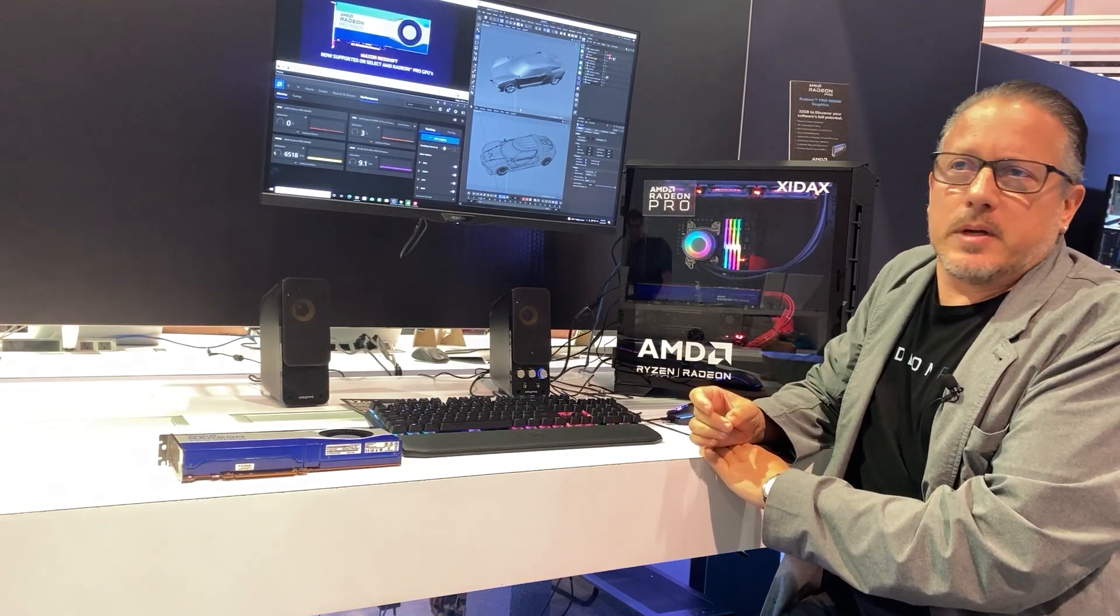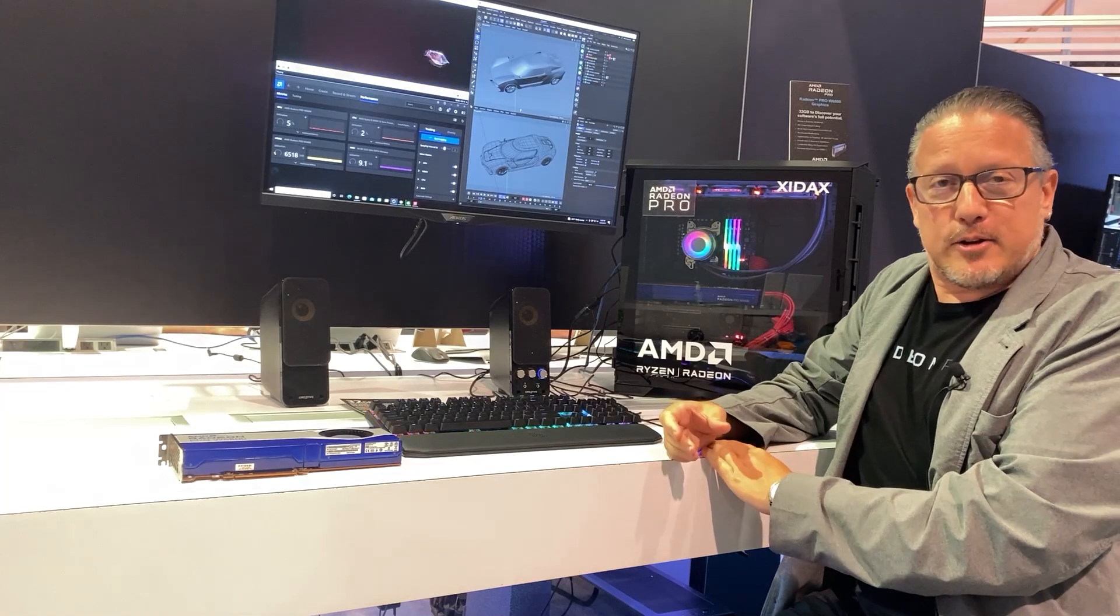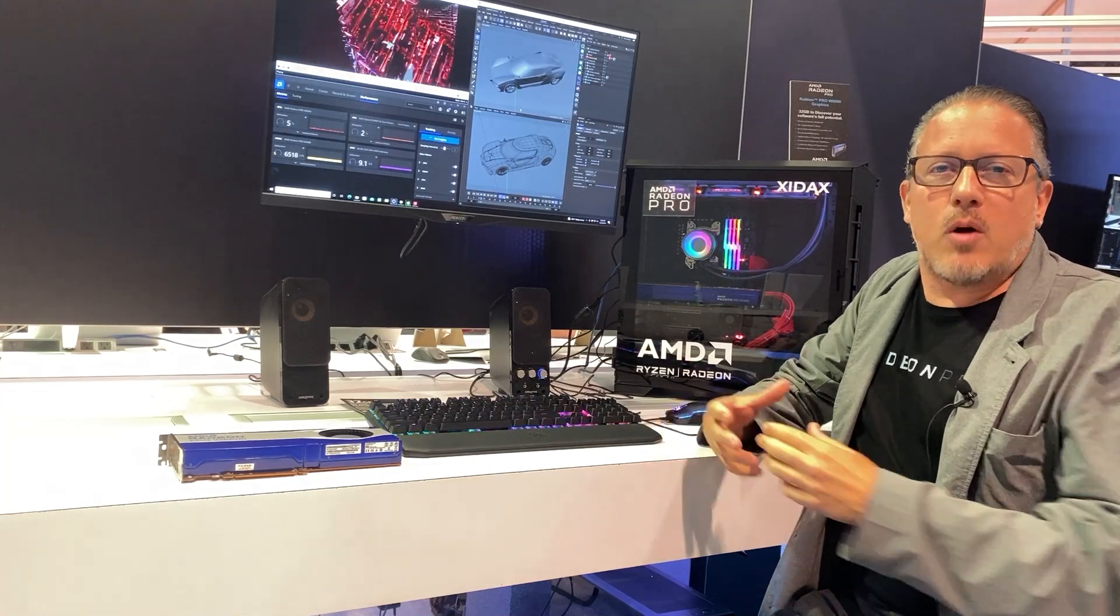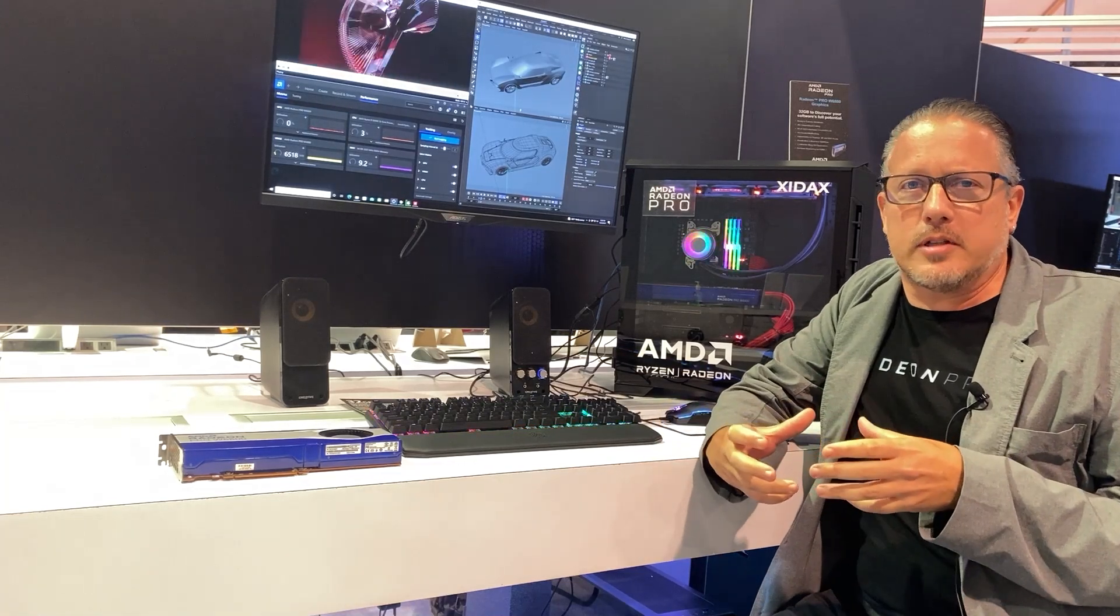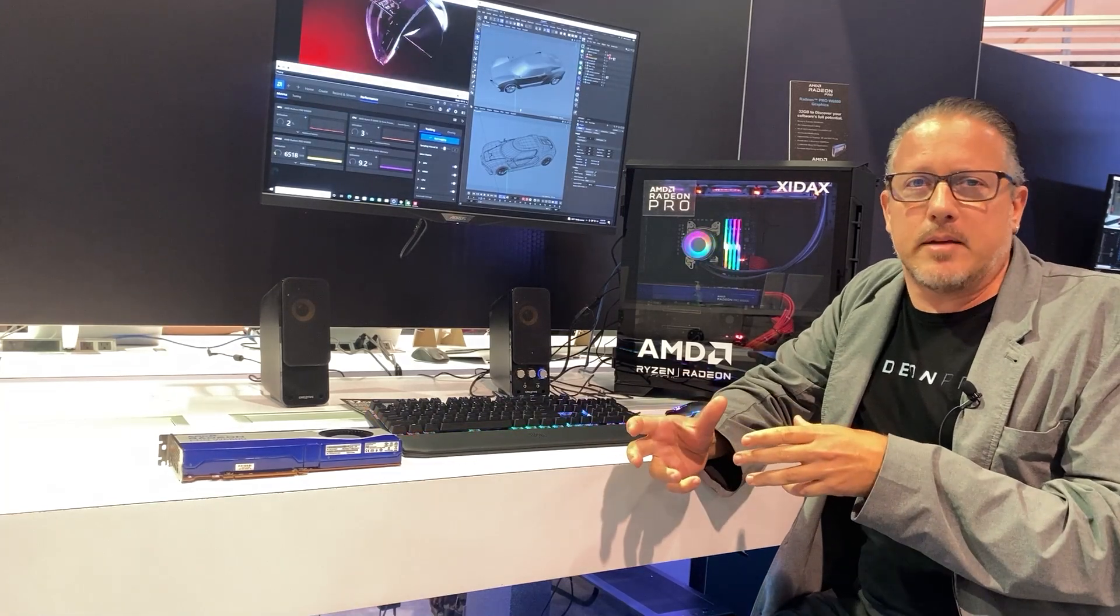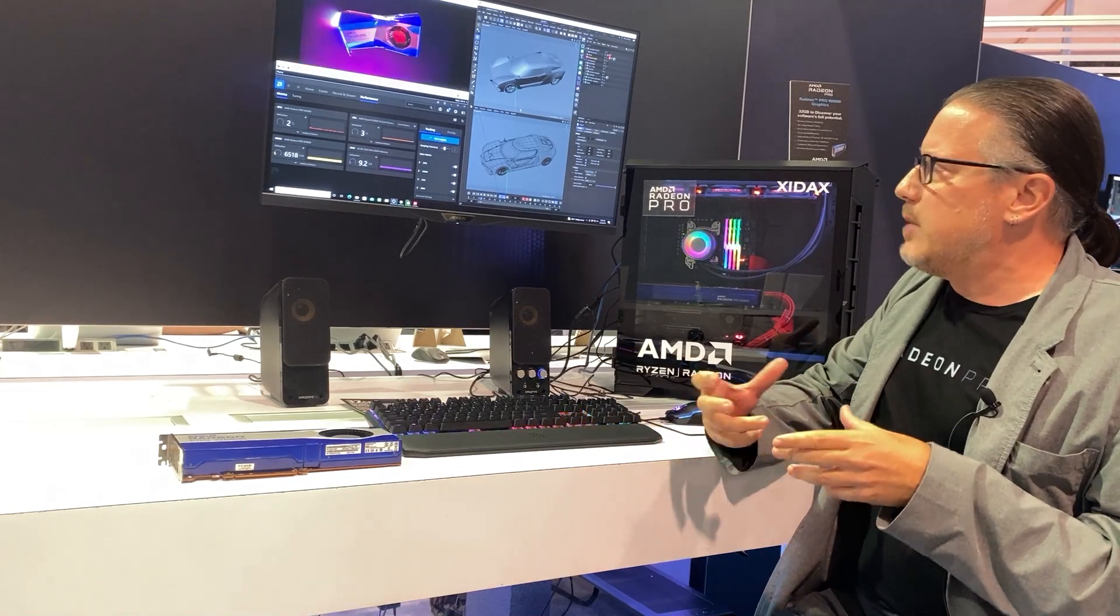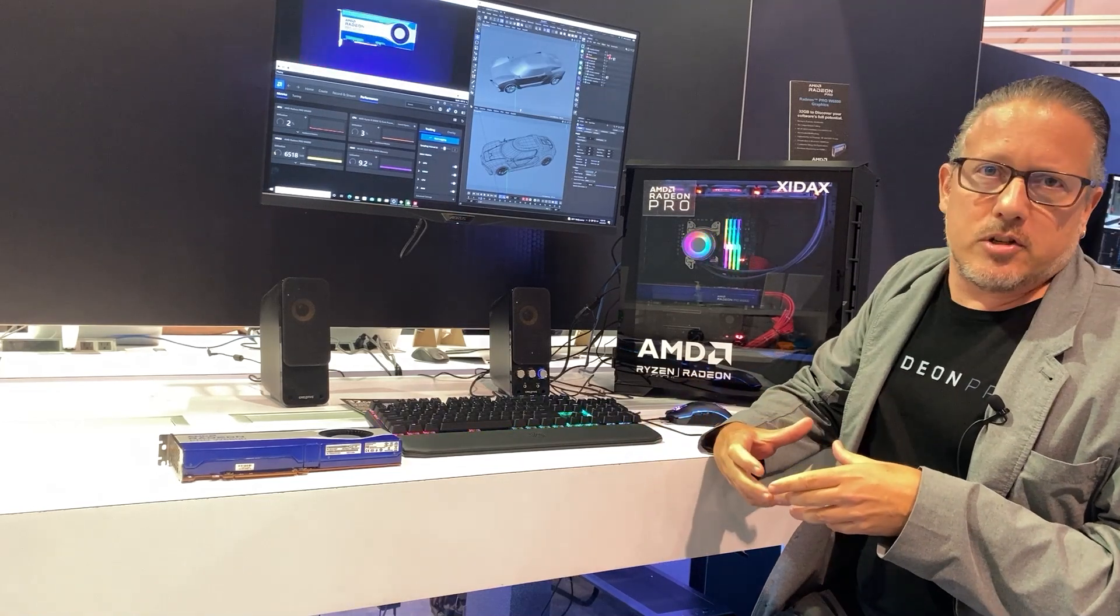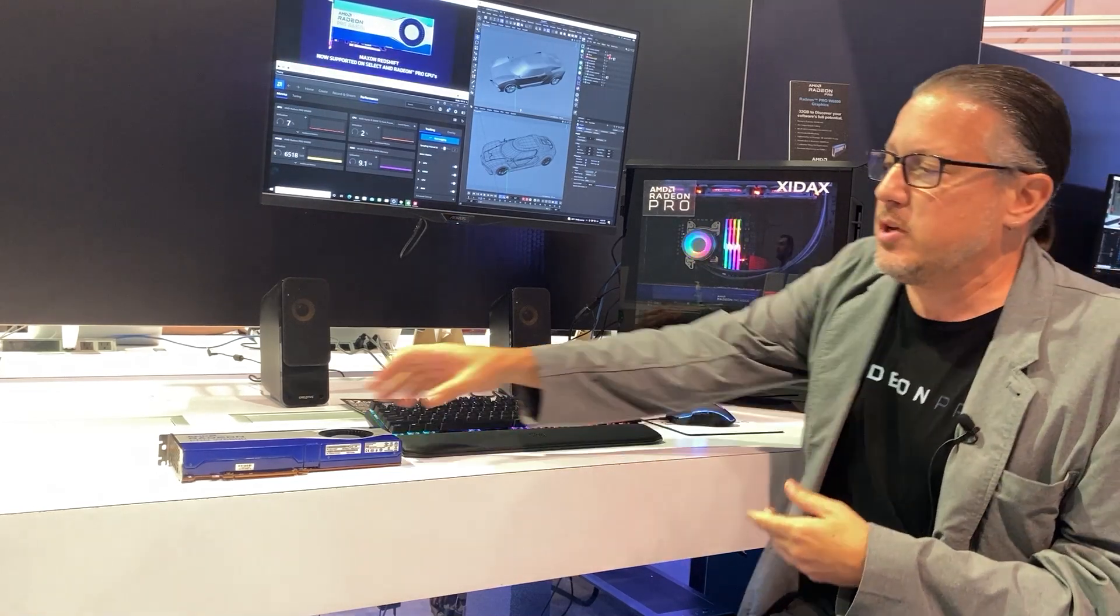Traditionally it's been associated only with our competitor's graphics card, and what we did was work very closely with our alliance team to enable the Redshift rendering engine on AMD GPUs.